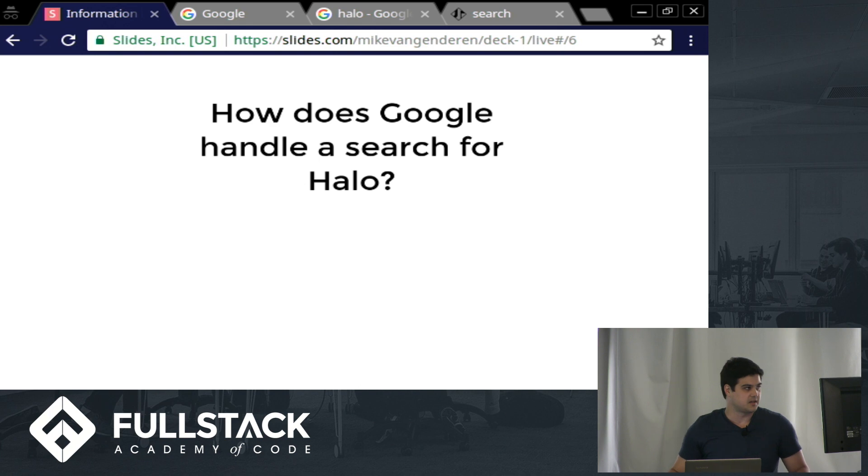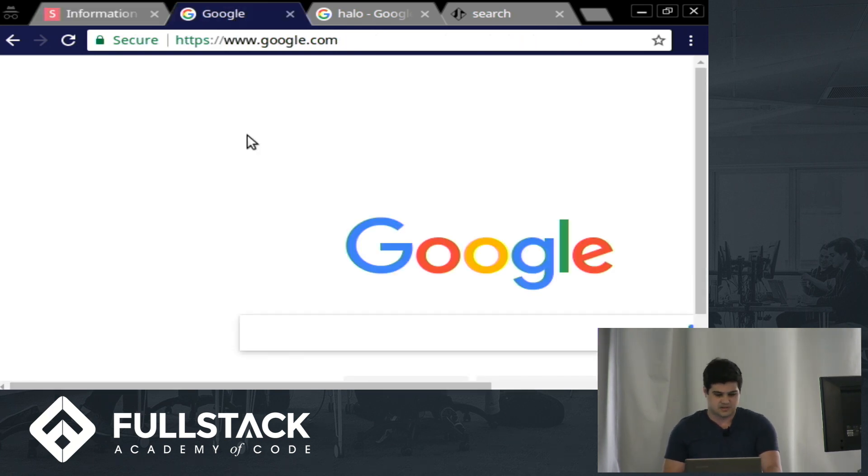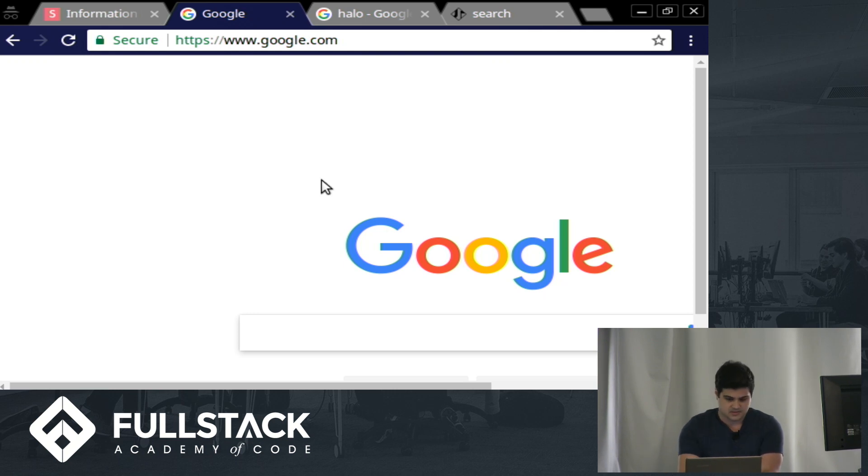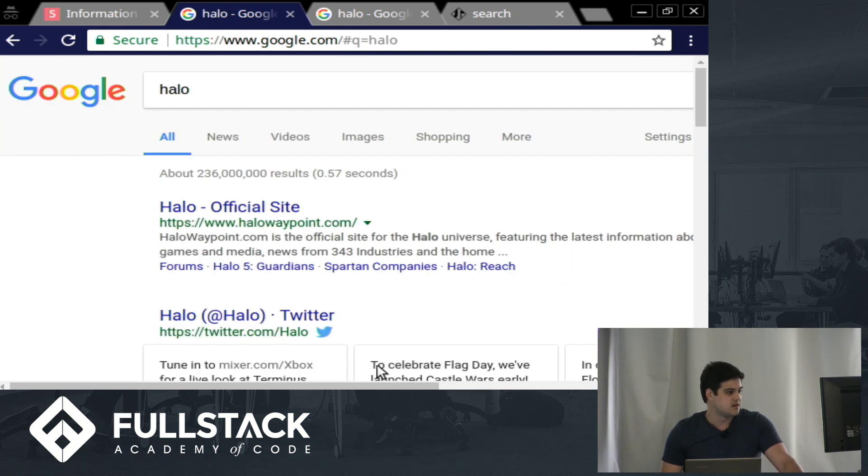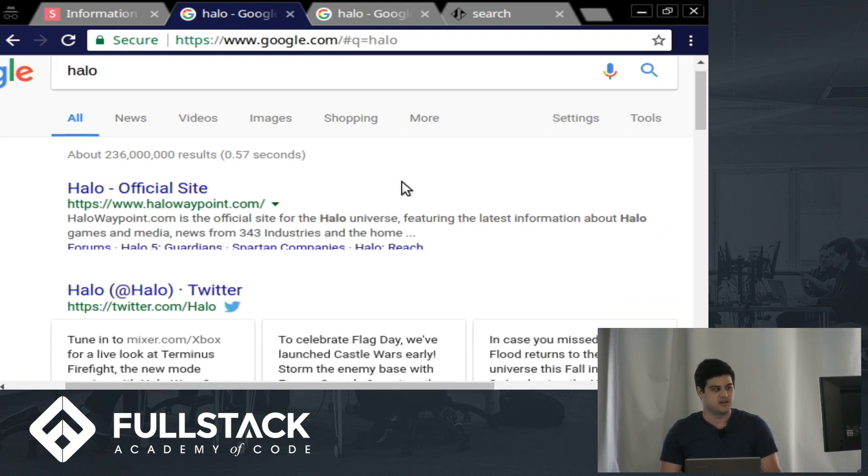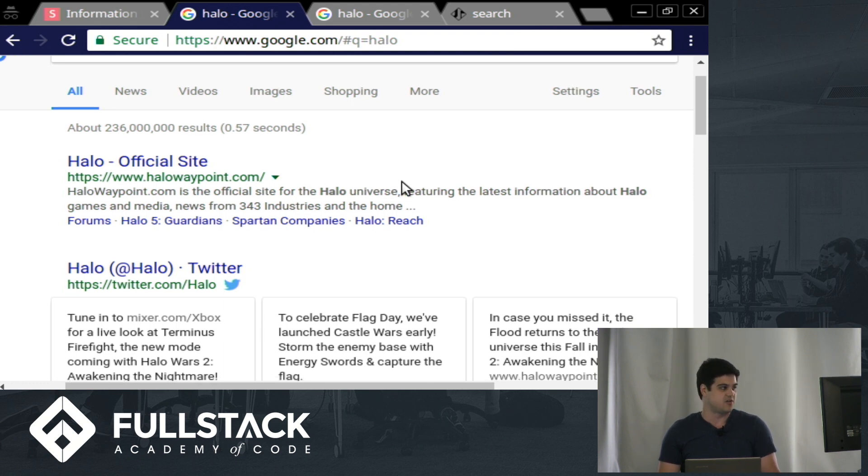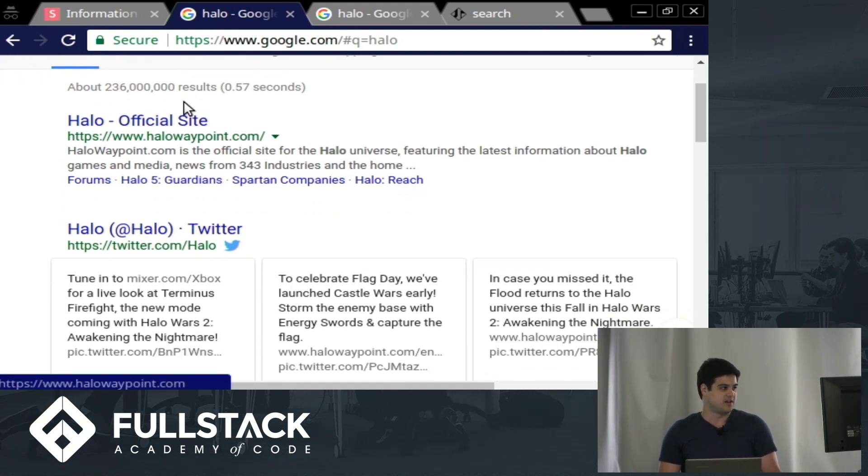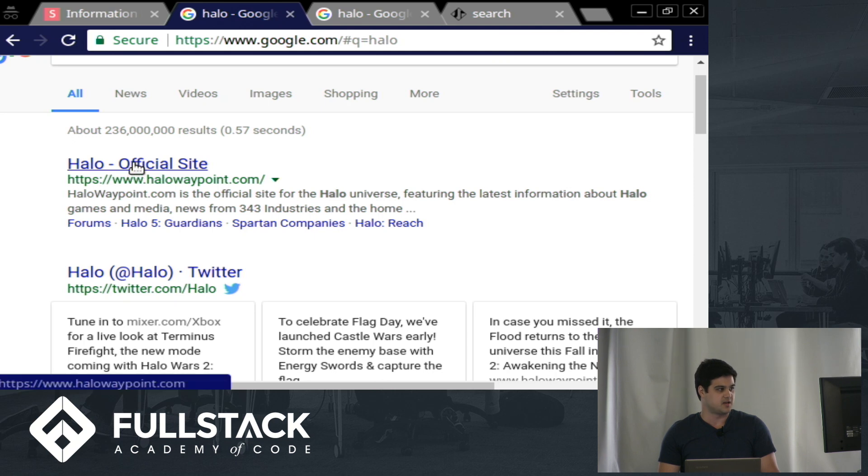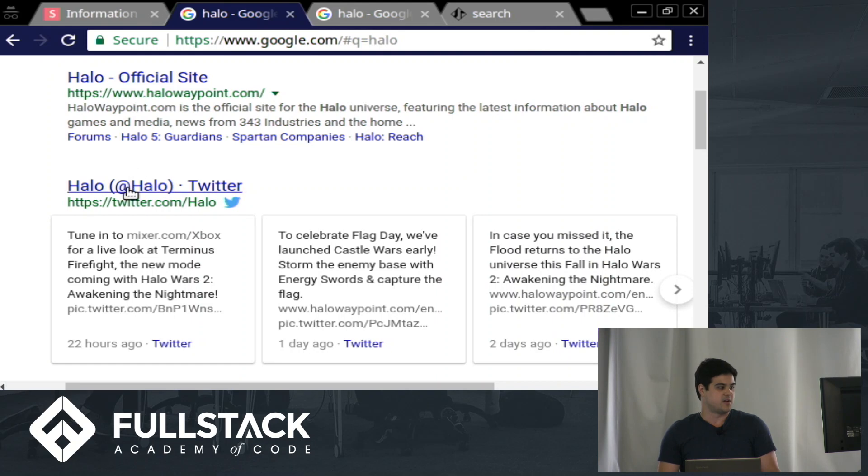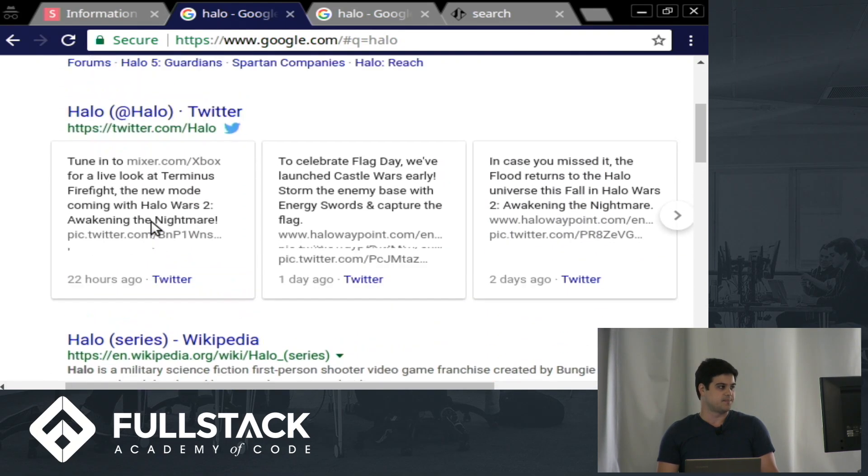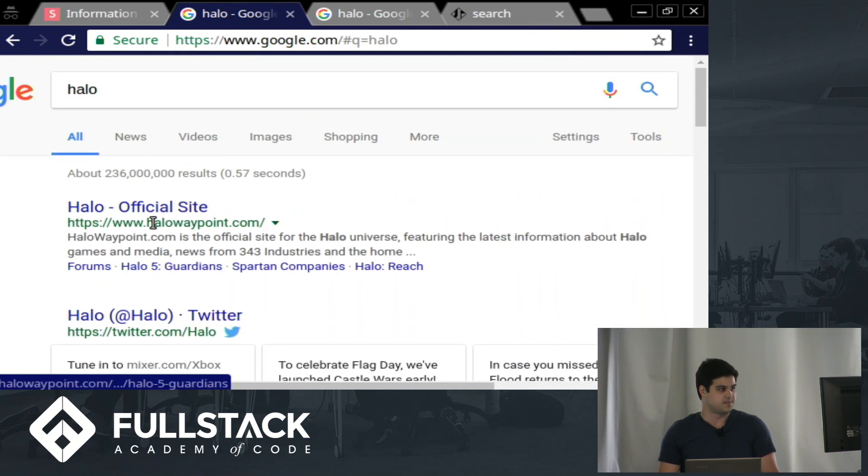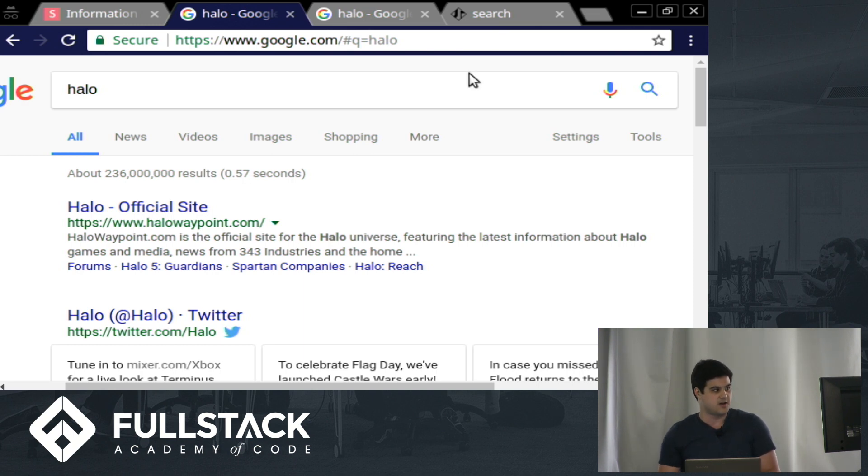So let's really quick take a look at what happens if we Google search Halo. So in Google, if I type in Halo, I get back the video game Halo. I'm not getting Angel Halos. I'm not getting Beyonce's Song Halo. I'm getting the Halo video game. The first link that comes up is the official site. It's not a fan page for Halo. And then we have the Twitter, and we have Wikipedia. So let's try to make something similar to this.